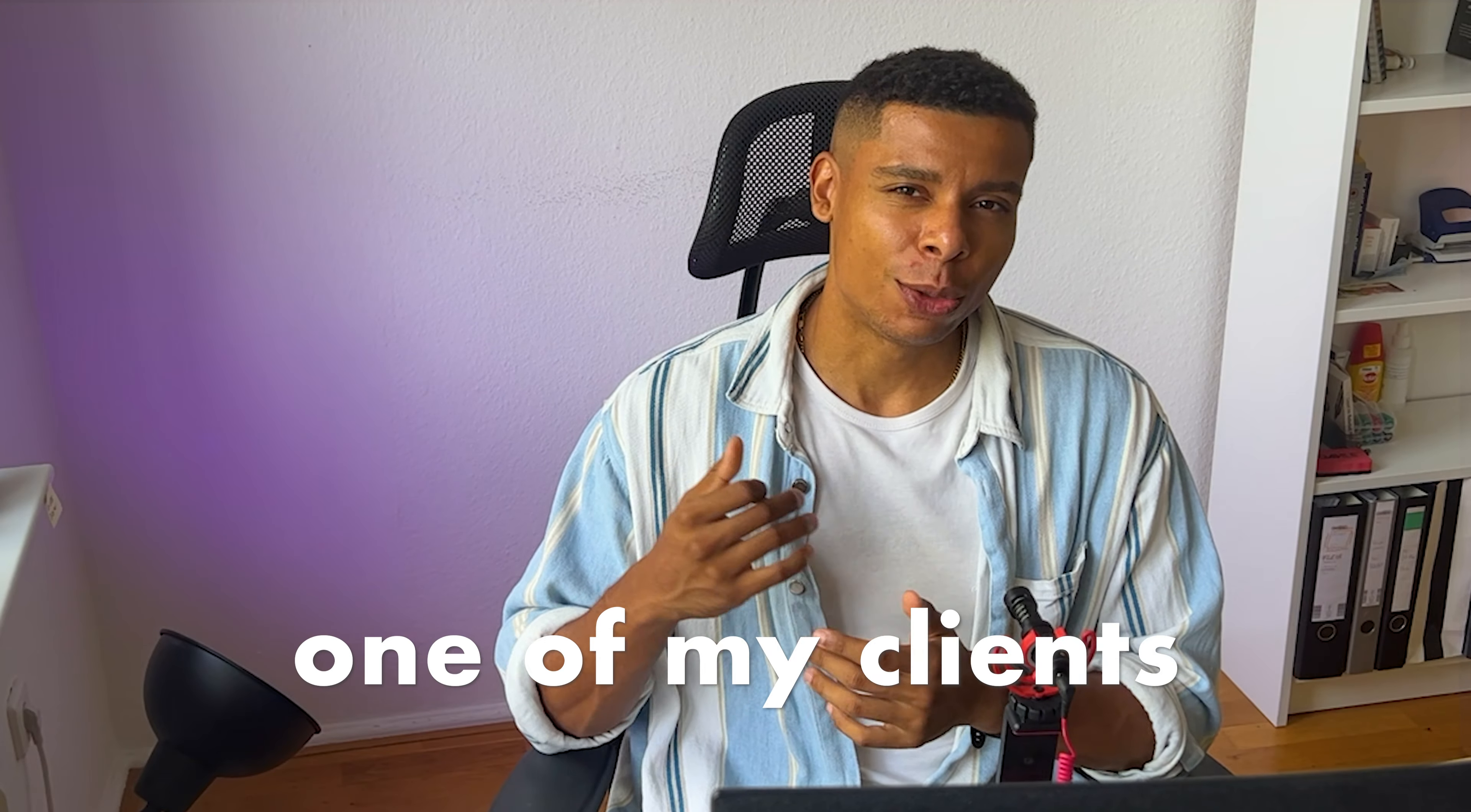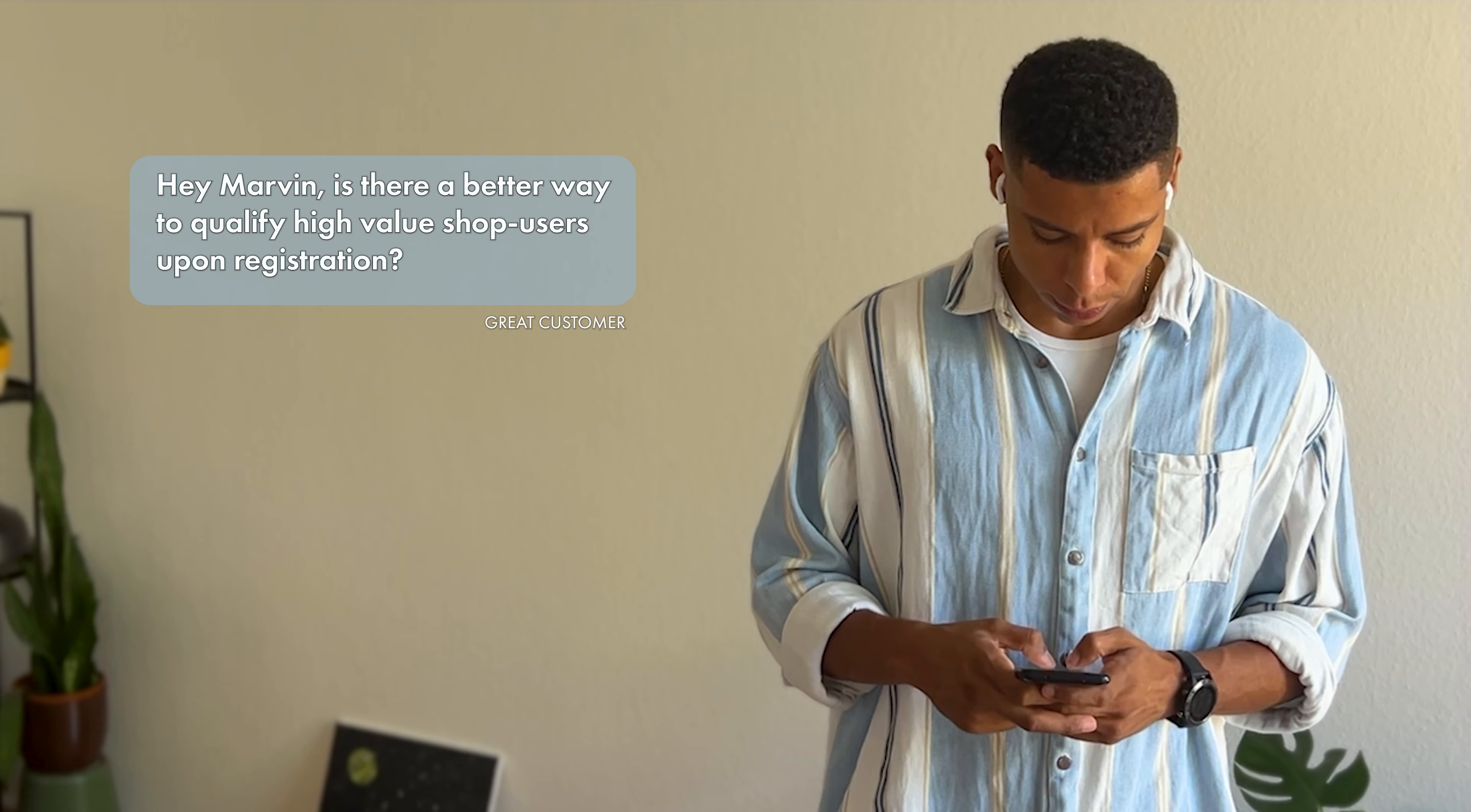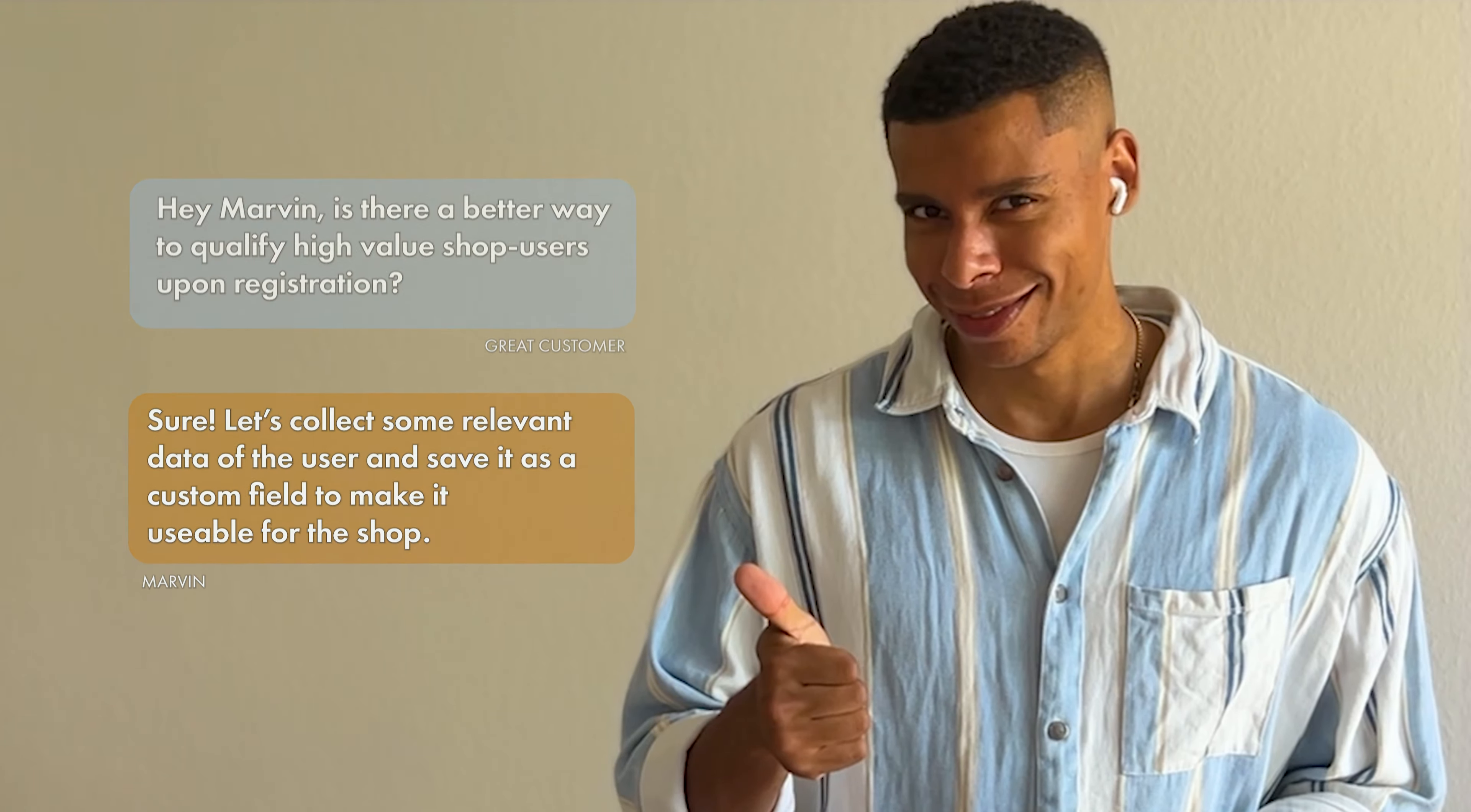And recently one of my clients asked me, Marvin, is there a way to actually prequalify our users upon registration? Sure. We could, for example, collect some relevant data of the user, save it into a custom field to actually make it usable within the shop.